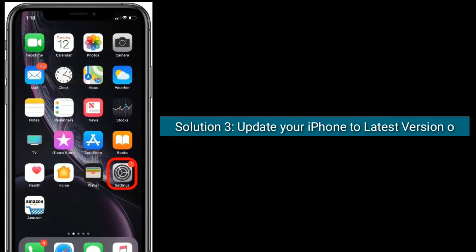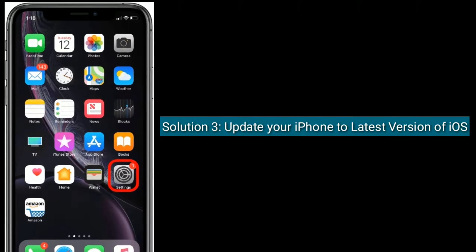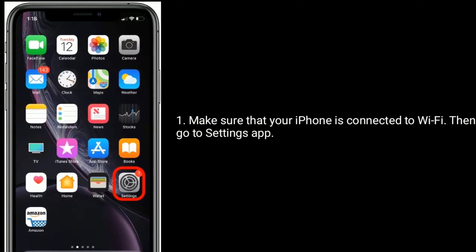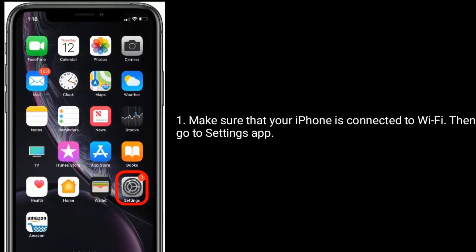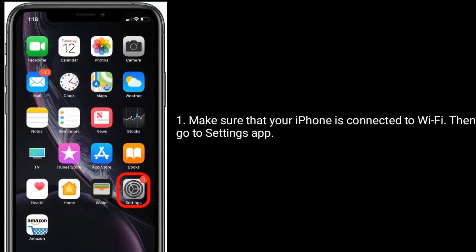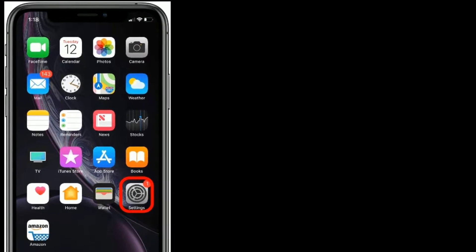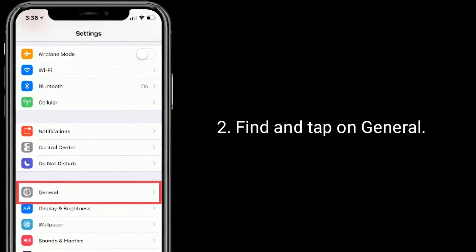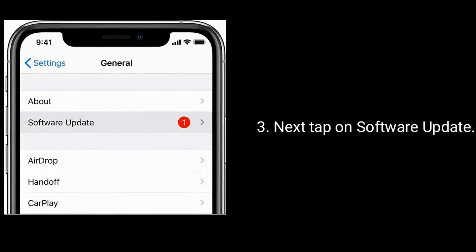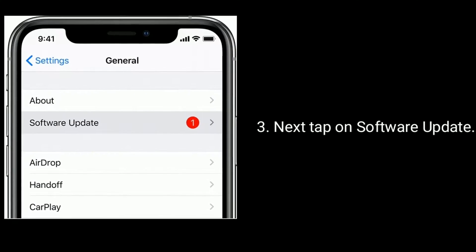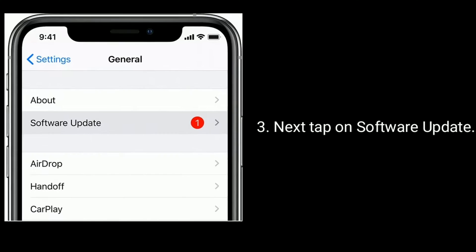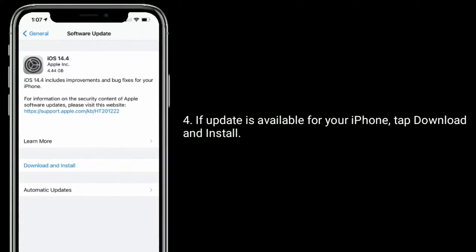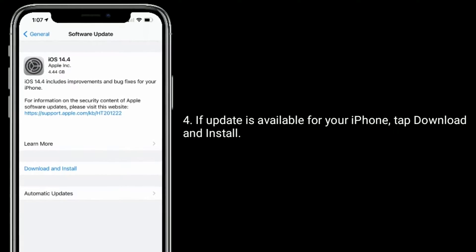Solution 3 is to update your iPhone to the latest version of iOS. Make sure your iPhone is connected to Wi-Fi, then go to the Settings app. Find and tap on General, then tap on Software Update. If an update is available for your iPhone, tap Download and Install.